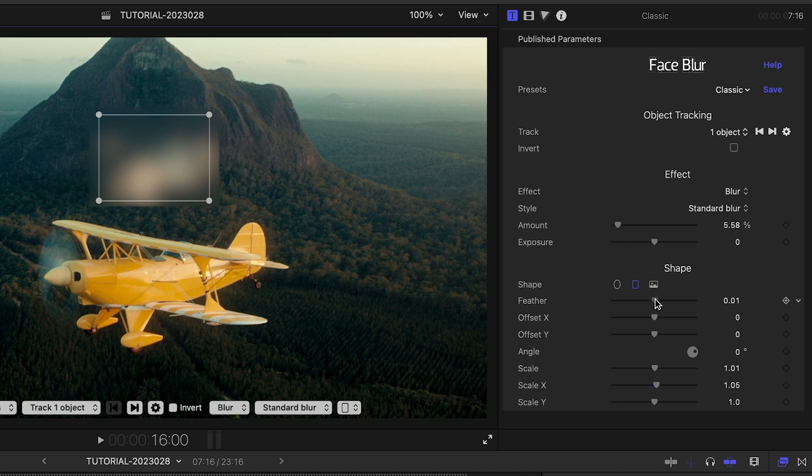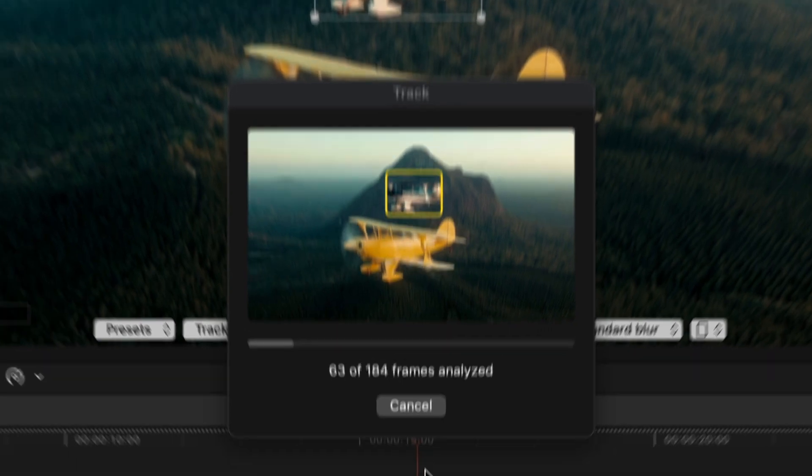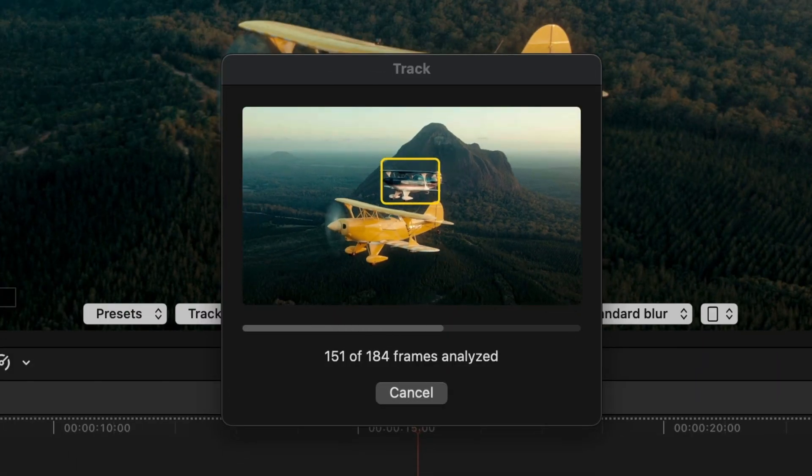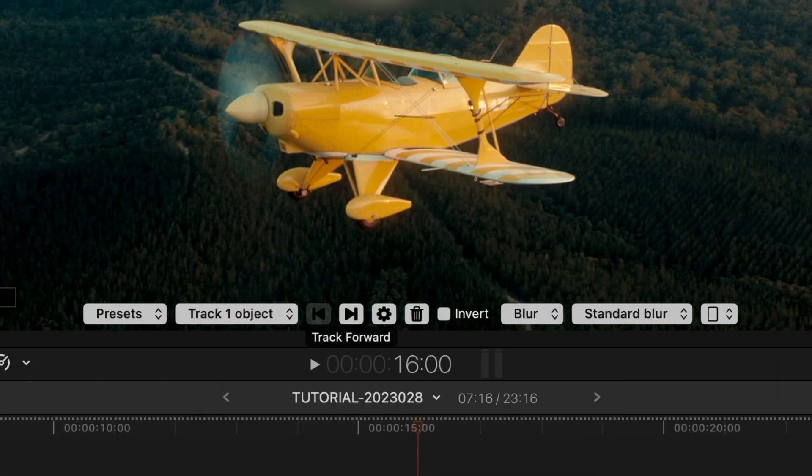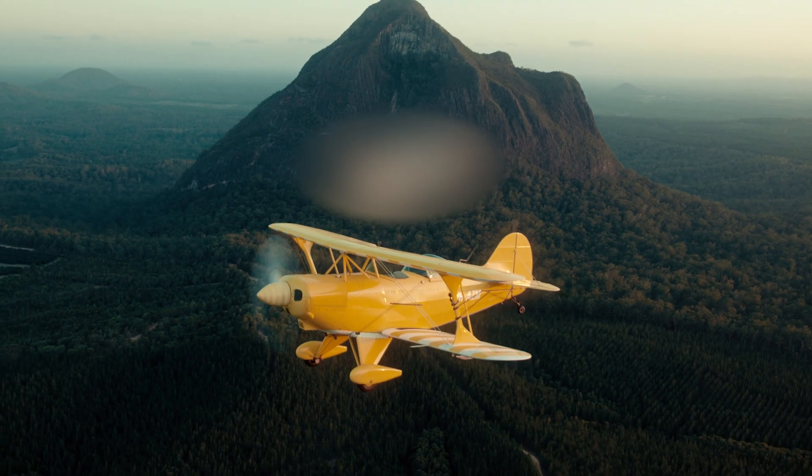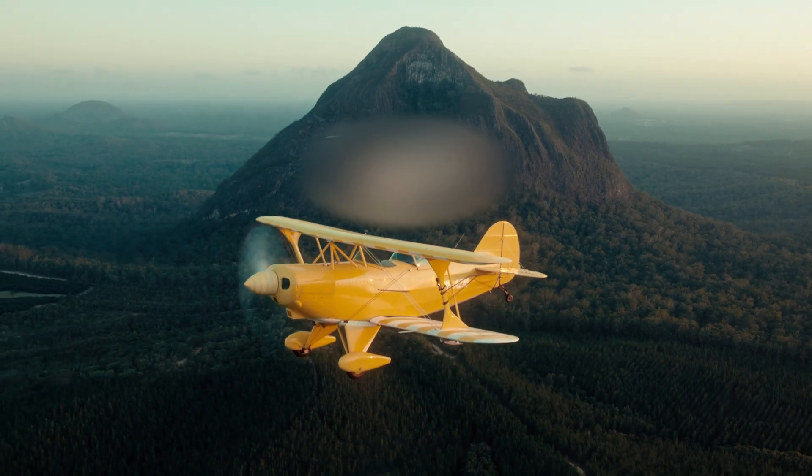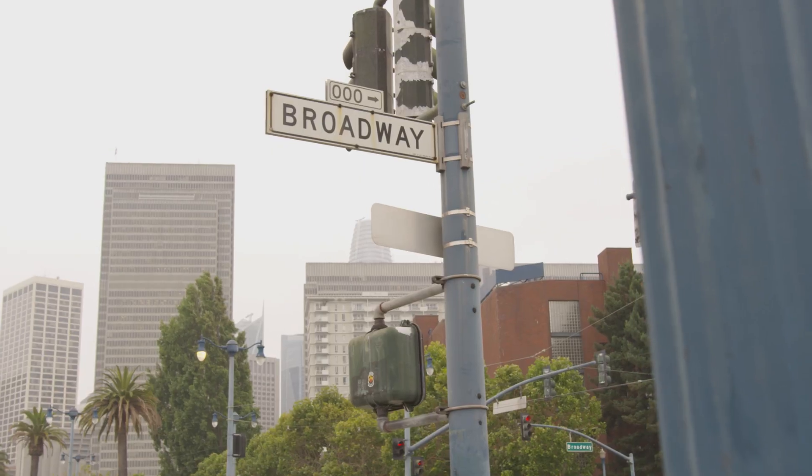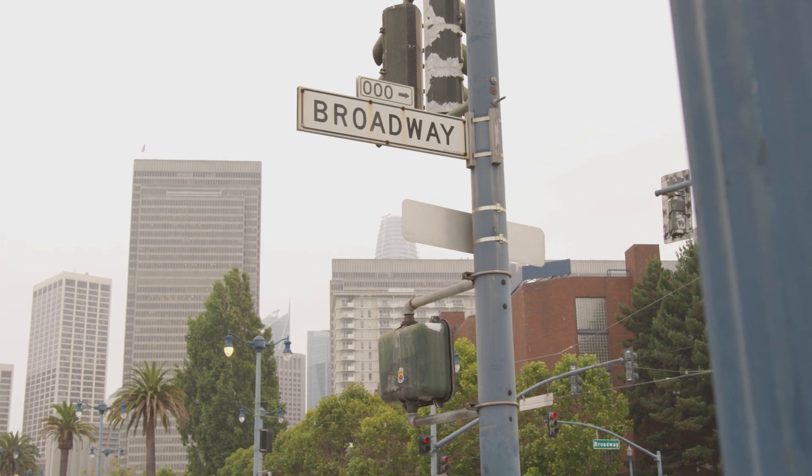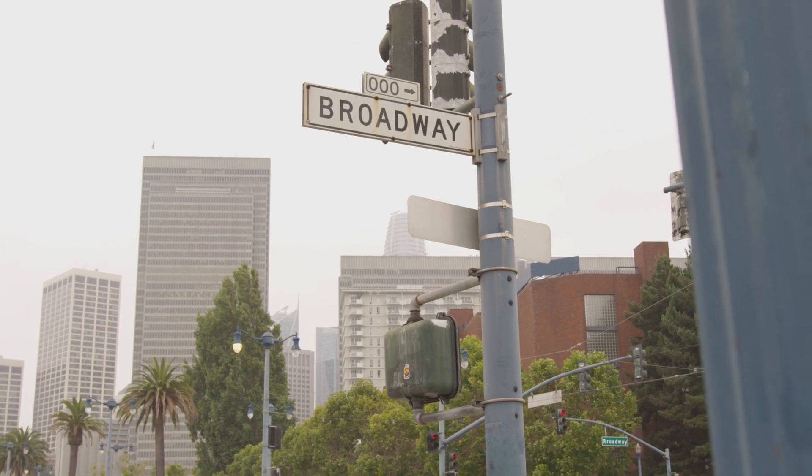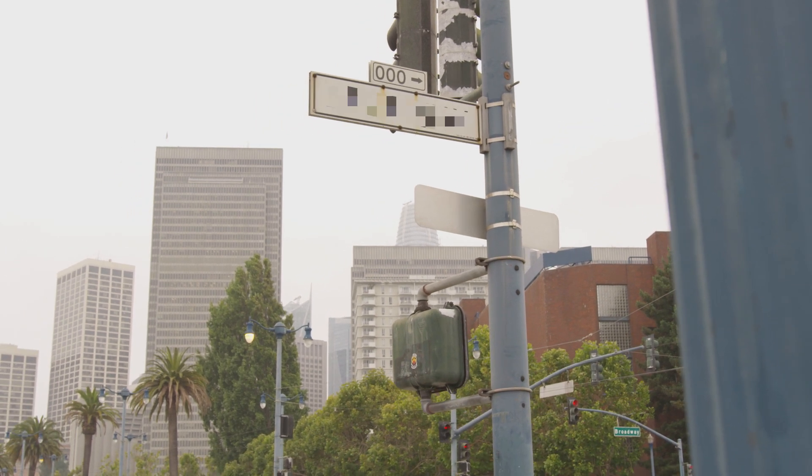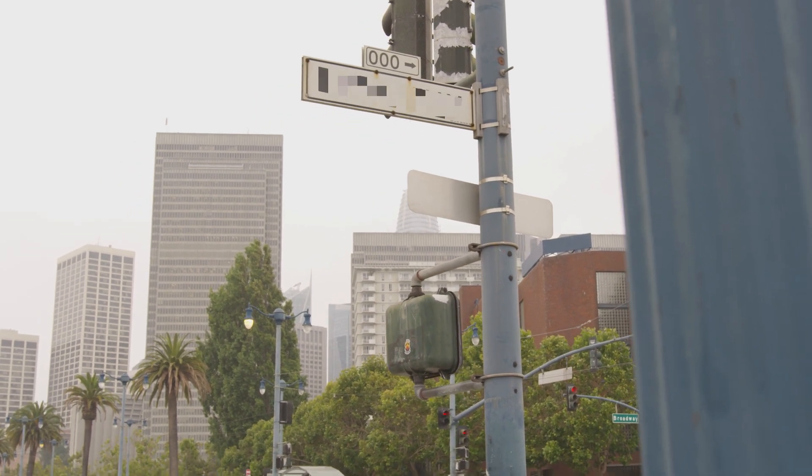With the same intuitive setup, I can use Object Blur to conceal this plane as it moves across the frame. This opens up Object Blur to be used on projects where you need to conceal more than just identities.